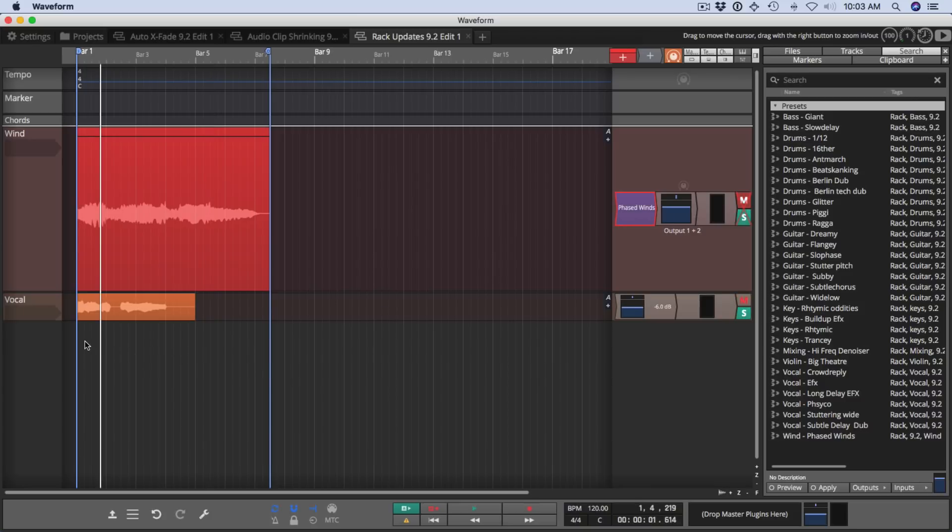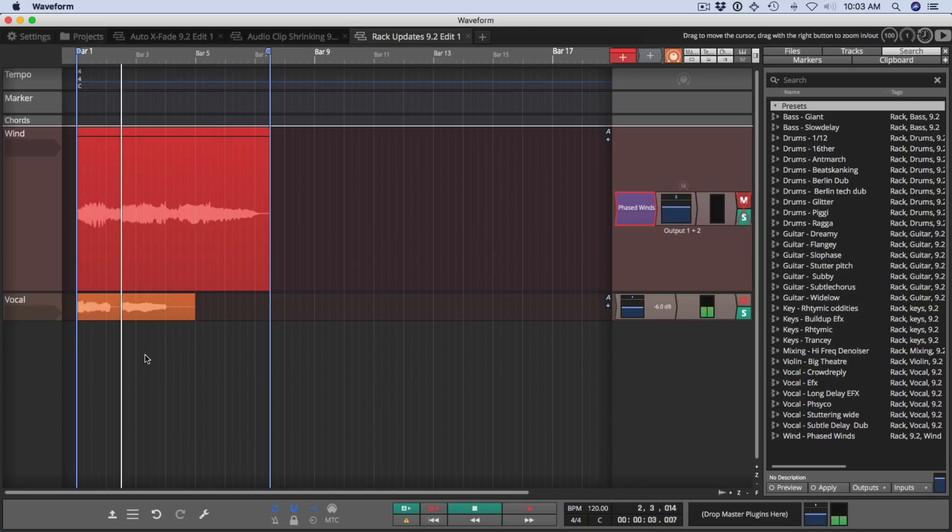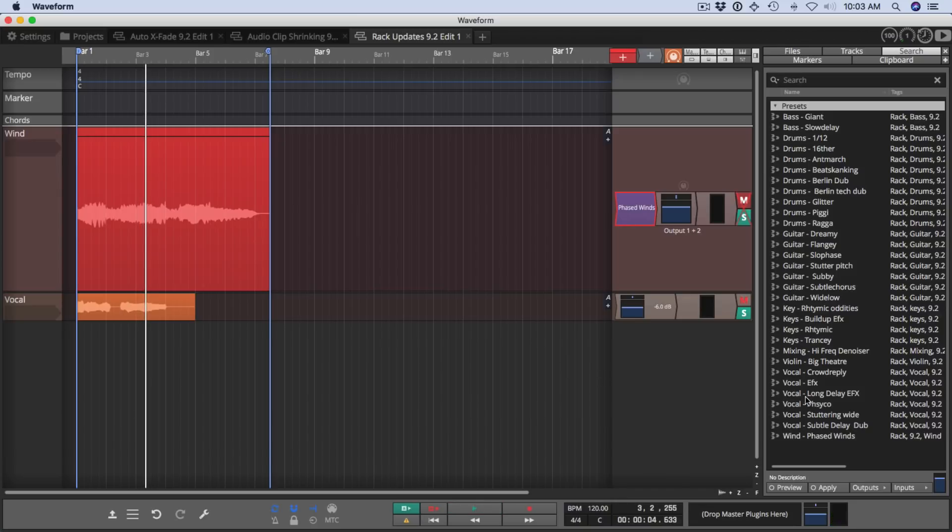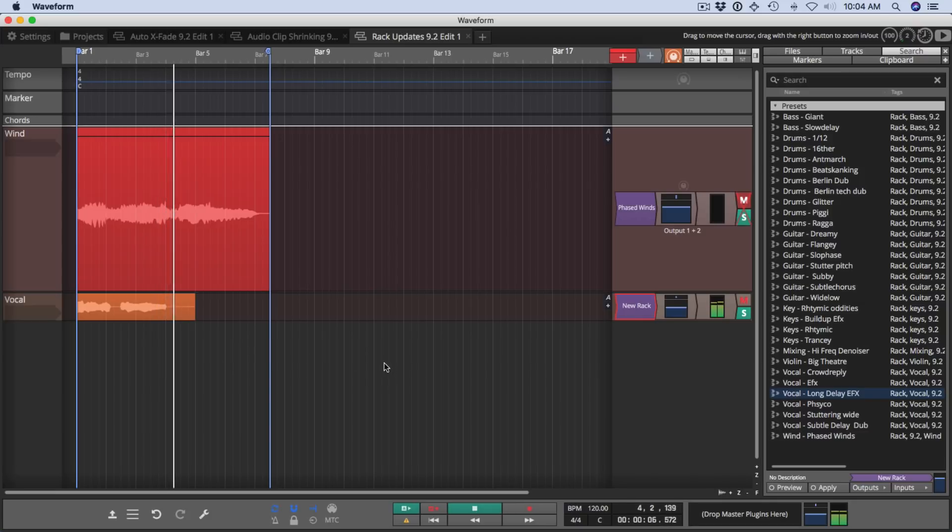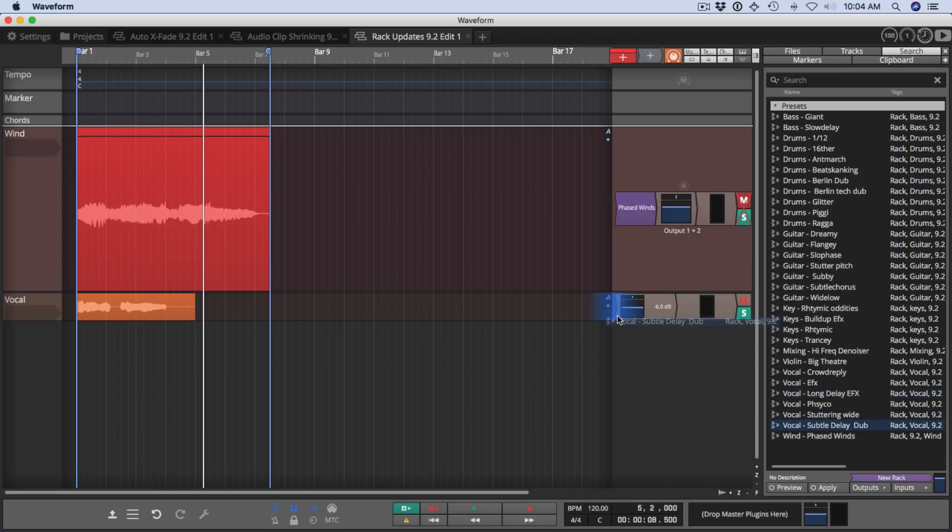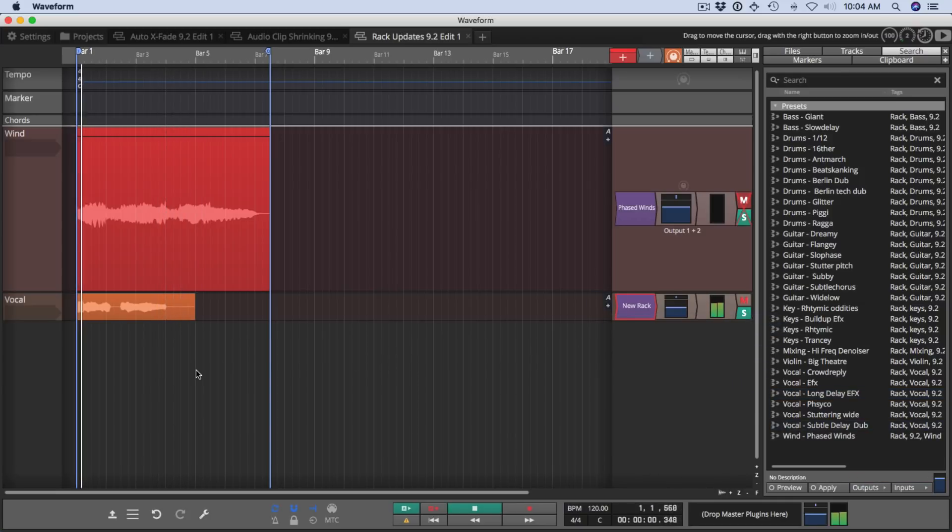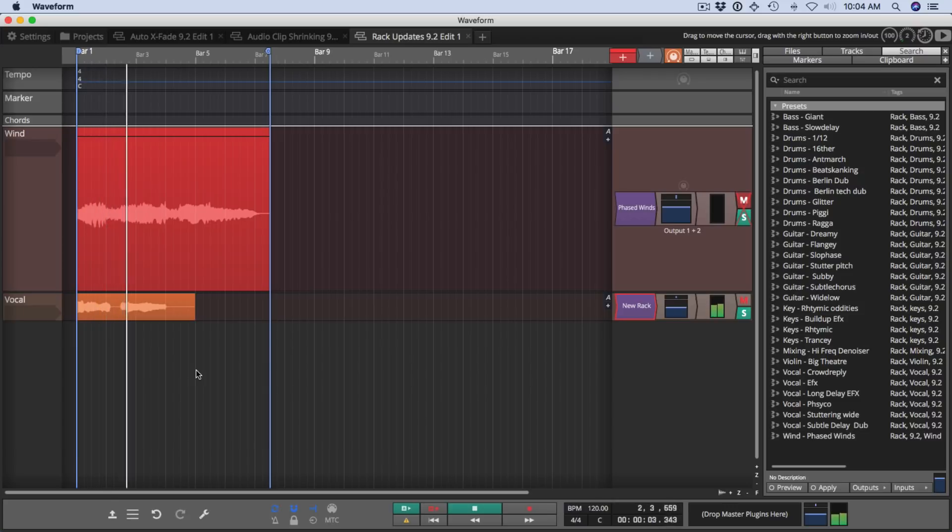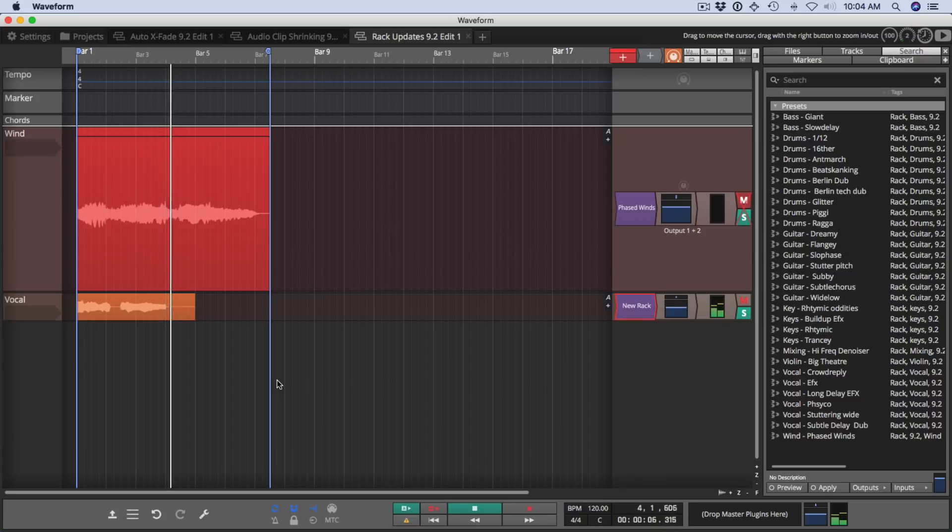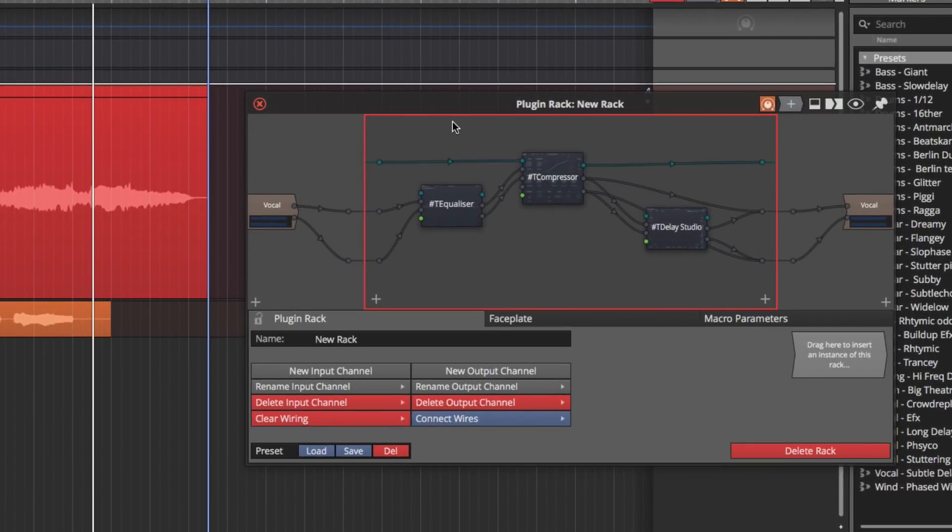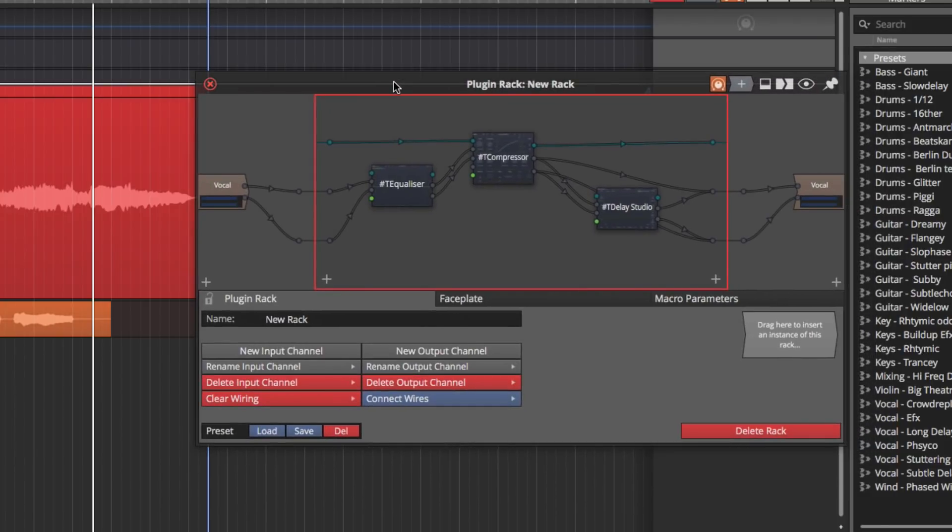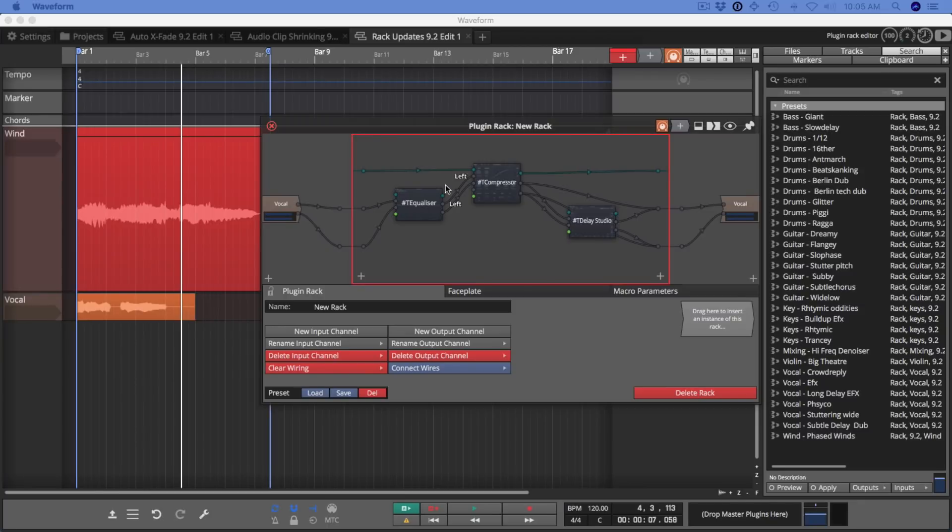Here's a vocal sample. I'll grab the new vocal long delay effects. Or the vocal subtle delay dub. Each of these racks is made up of a combination of effects from the built-in effects or the DAW essentials effects. And in this case, there's an equalizer compressor and a delay studio that are all pre-configured to get you going right away.